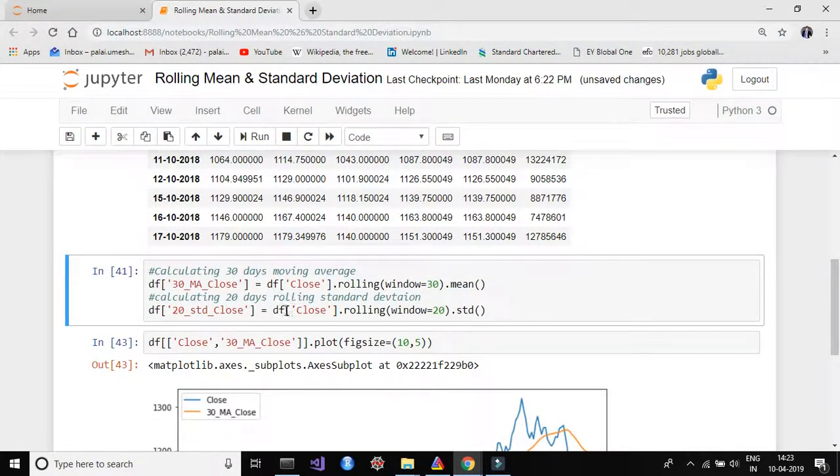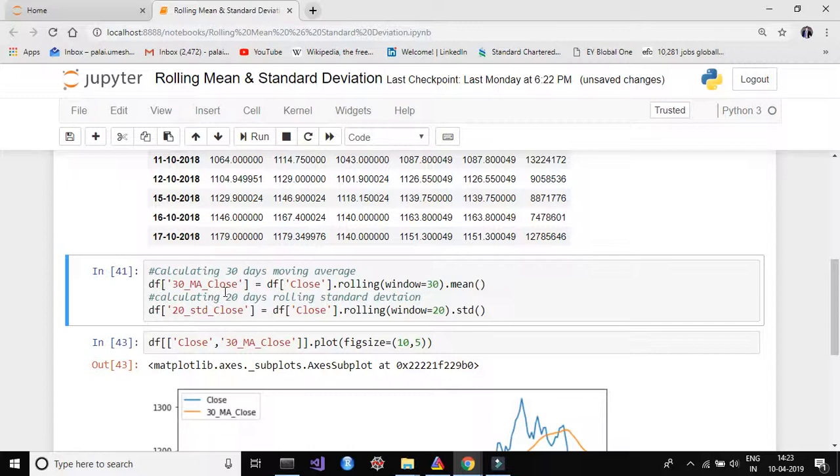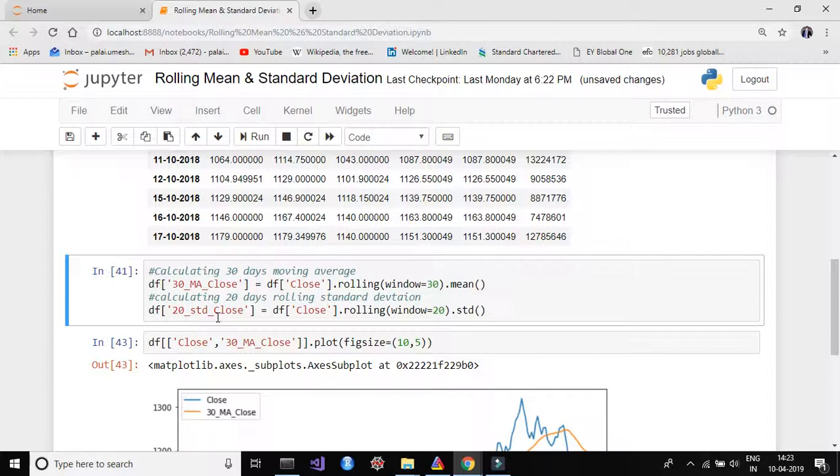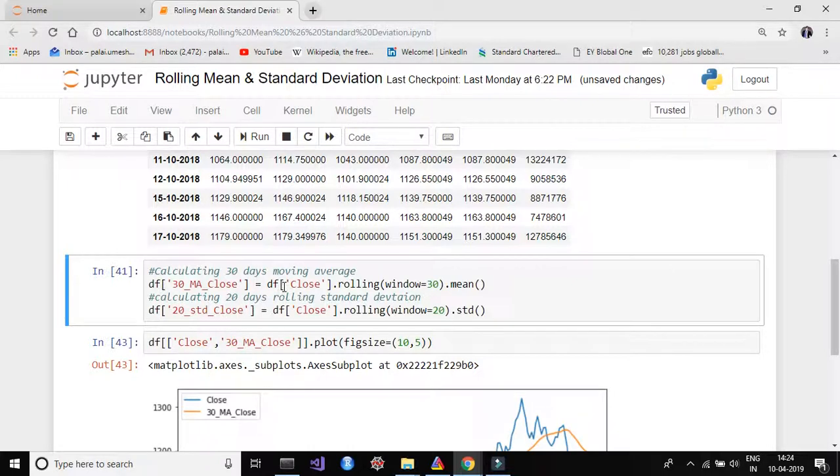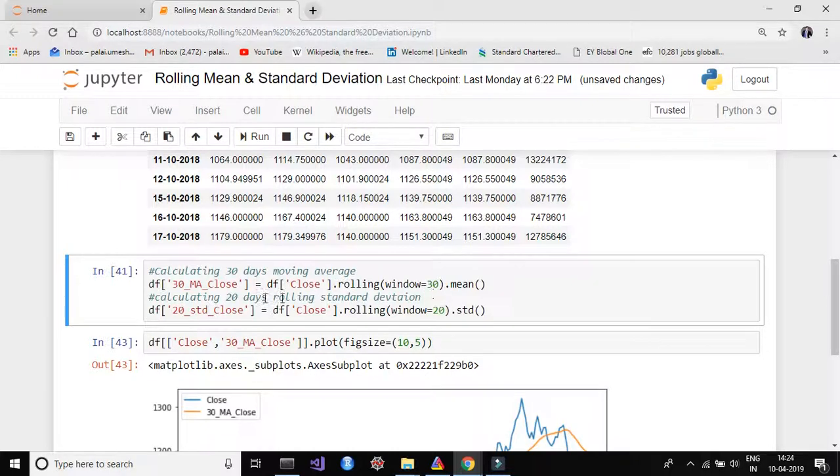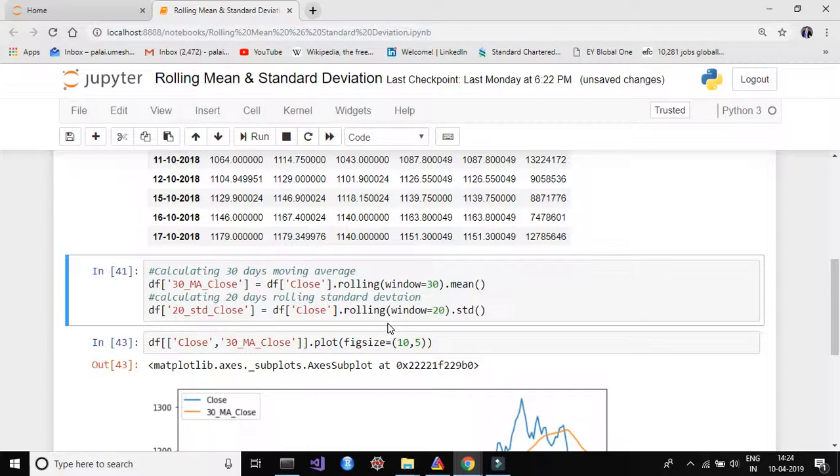So here I'm going to create the 30 days moving average or 30 days rolling mean on our closing price and 20 days rolling standard deviation on our closing price. So what we are going to do: we are going to create two new columns. The first column name is 30_MA_Close and the second column name is 20_STD_Close. In the first column we are going to calculate 30 days rolling mean and it will save the value in this column. And in the second column we are going to calculate 20 days rolling standard deviation and the value will save in this column.